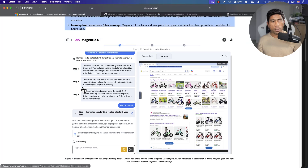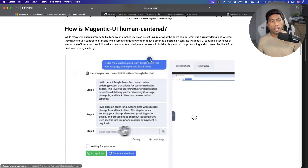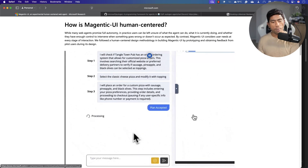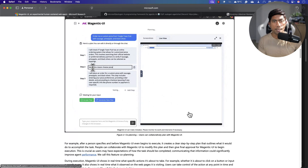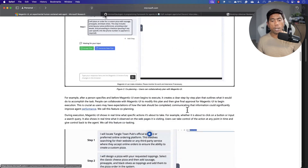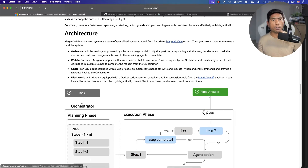Magentic UI has a live view where it shows you exactly what's going on while you ask a question to the agent. It is going to open a web browser, do all the operations, and create a plan showing how the execution is going to happen — then perform those operations on your behalf. Throughout all these operations, you as a human are going to be in the loop, giving you more control over the entire operation.